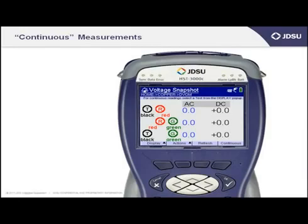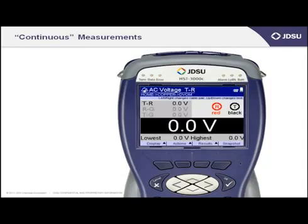Looking at the bottom right-hand corner of the screen, you'll see a tab with the word 'continuous' that lines up with the F4, or soft key number 4, just underneath. If you select soft key number 4, it will take the first measurement and display it continuously.